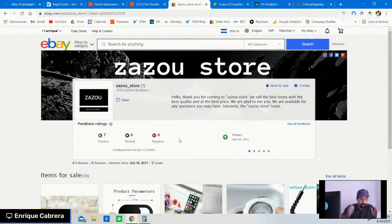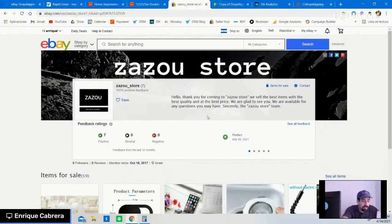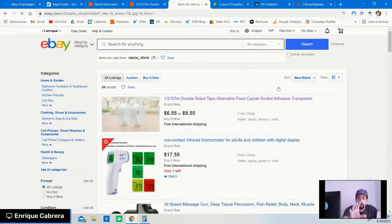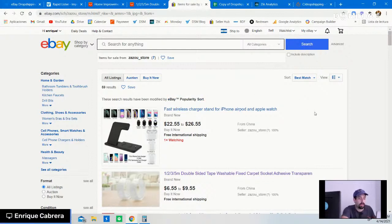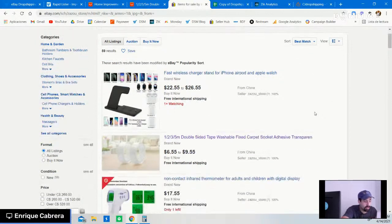Once you've confirmed it's a dropshipper, head over to Items for Sale where you'll see all the products this person offers. With eBay Popularity Sort activated, it will automatically show the best-selling products in this store first.